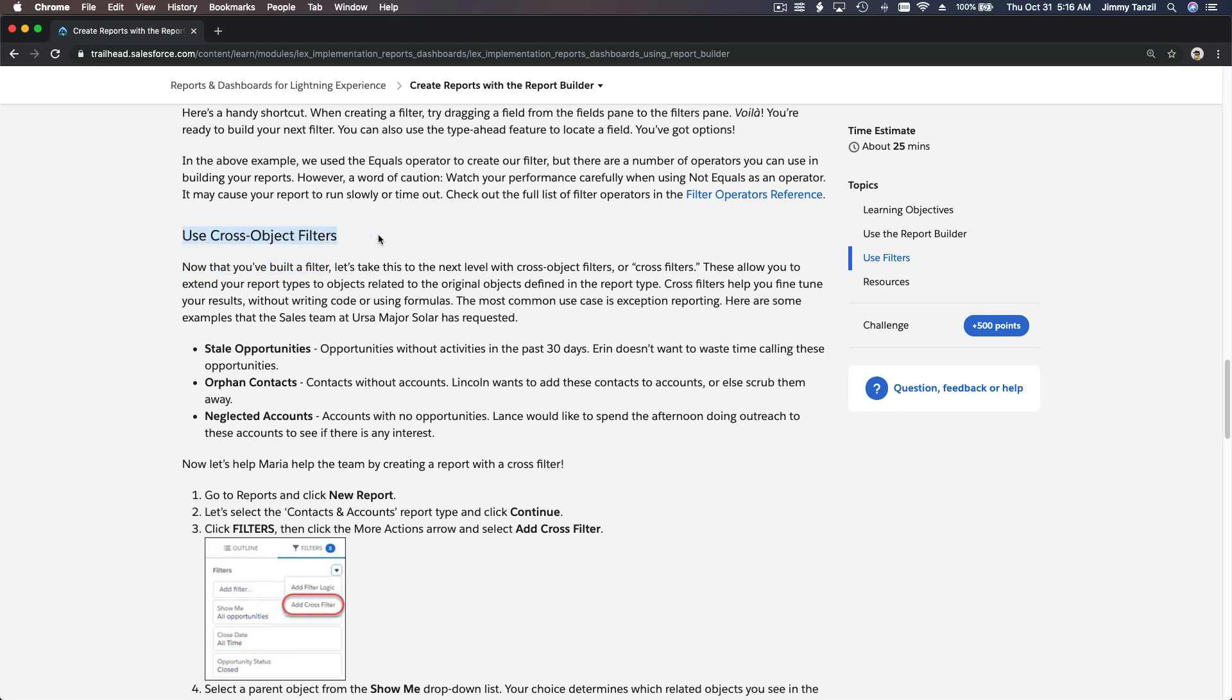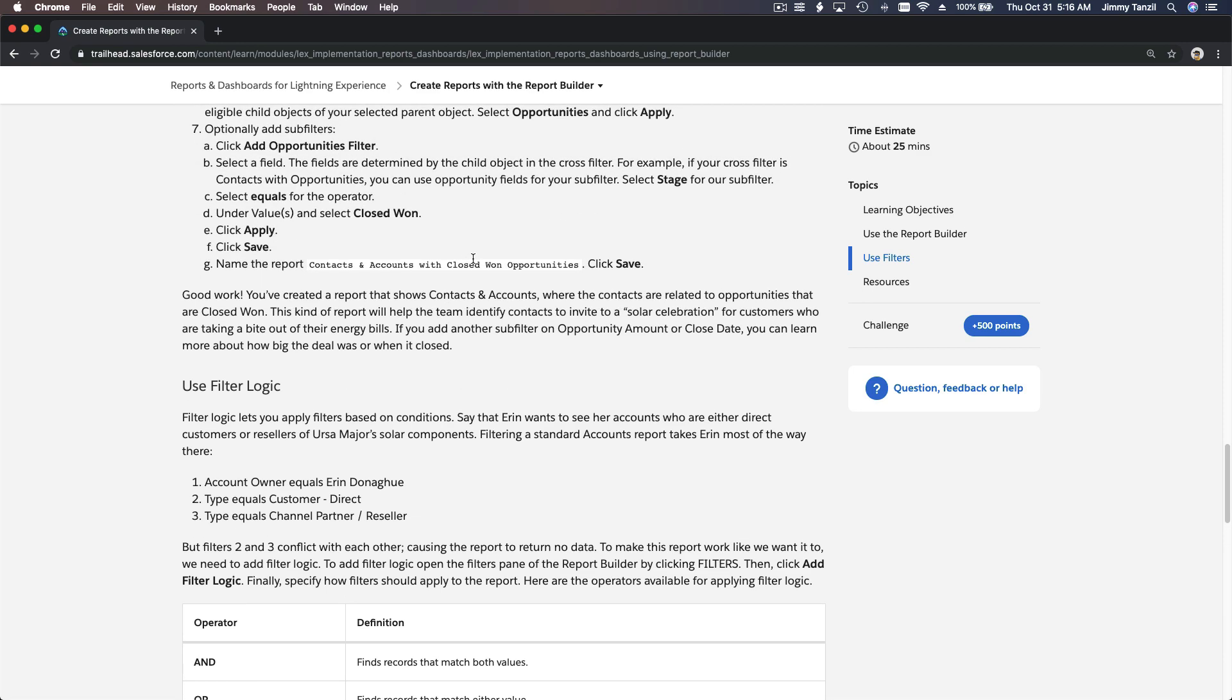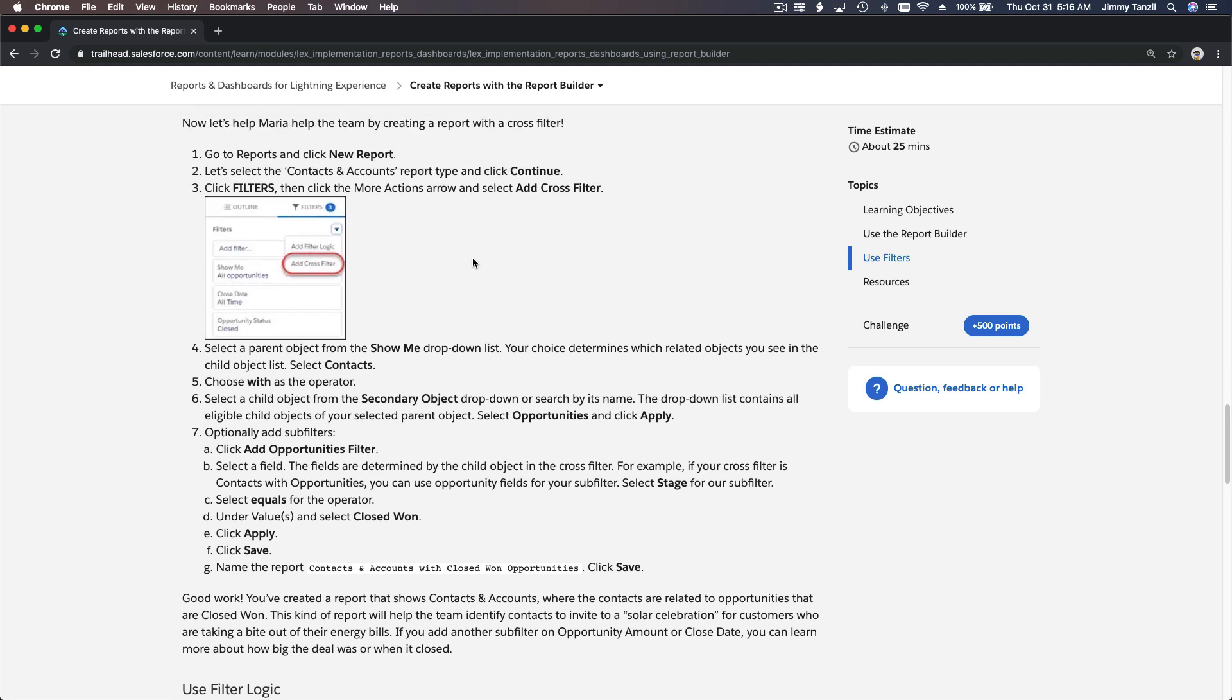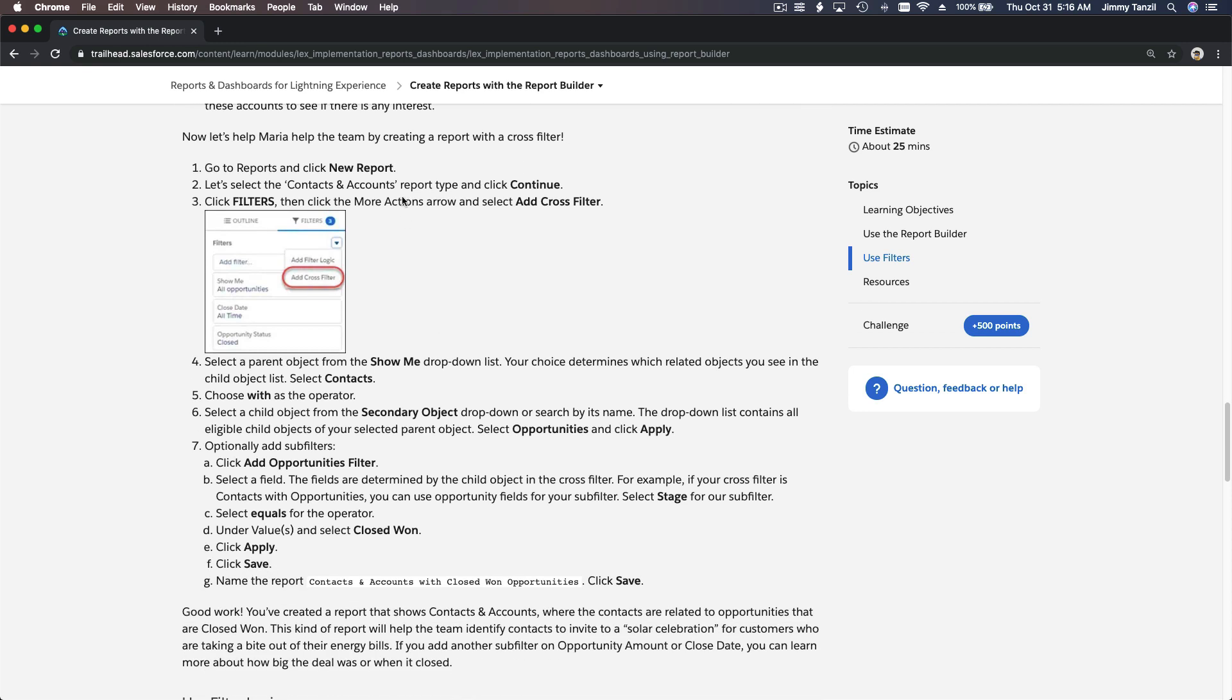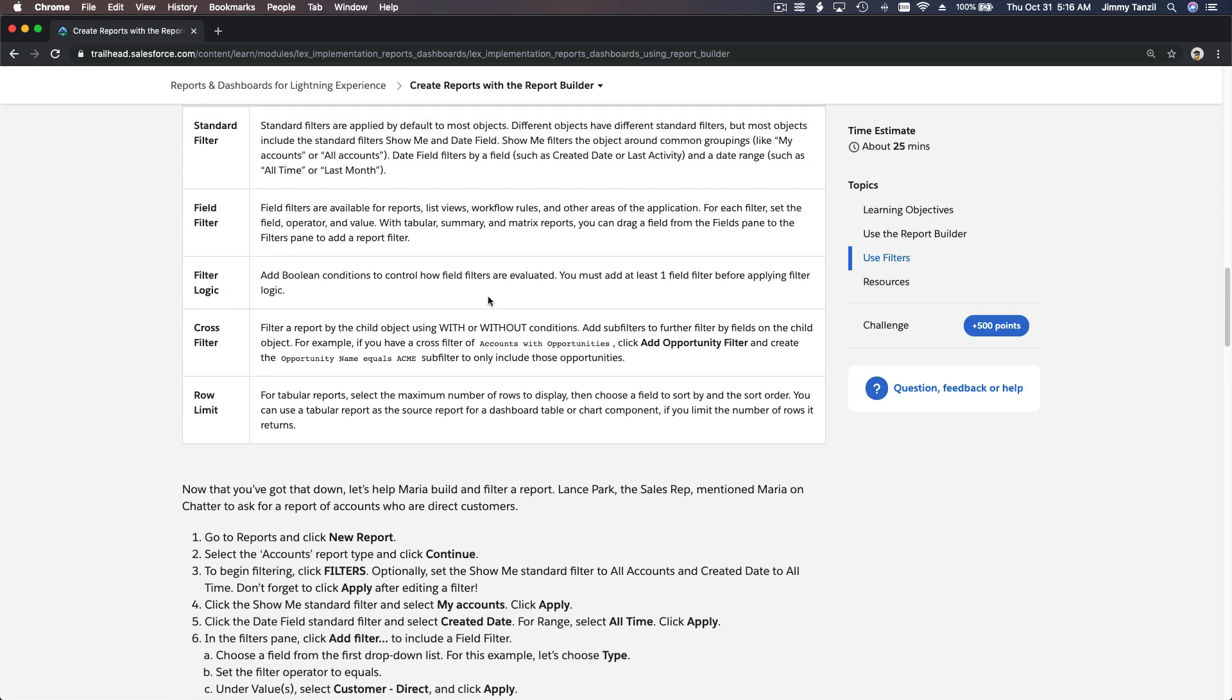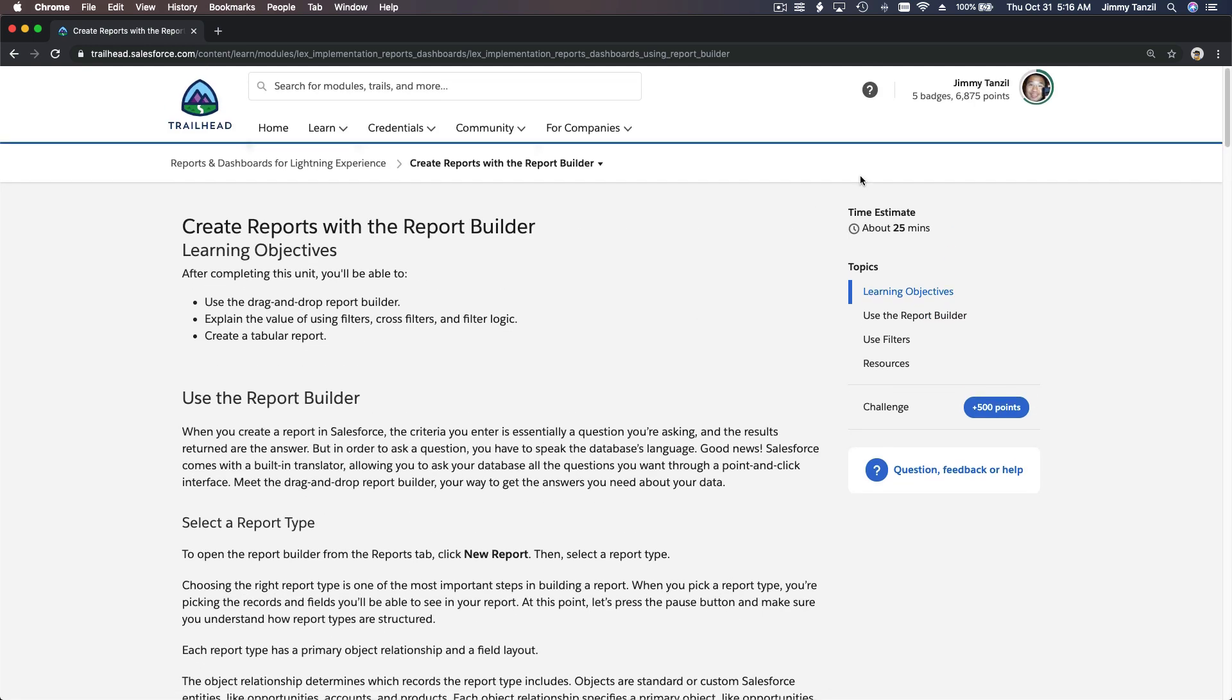We're going to discuss our own example, but I encourage you after you've watched the video to go through the business example that the Trailhead is giving you. Try to do it, and if you don't understand and you're stuck somewhere—this is pretty straightforward—just drop me a question at jimmy@zone.io and I will answer your question.